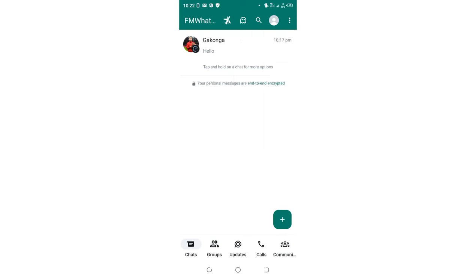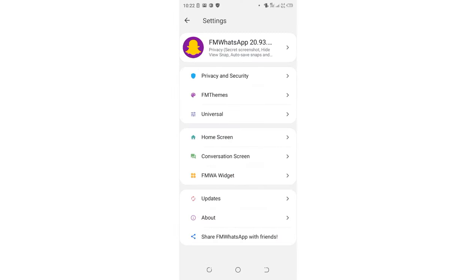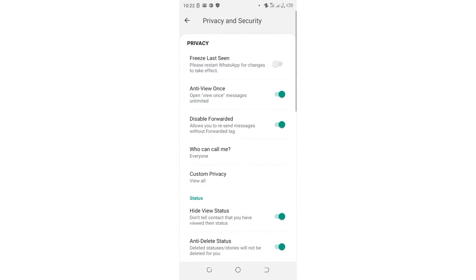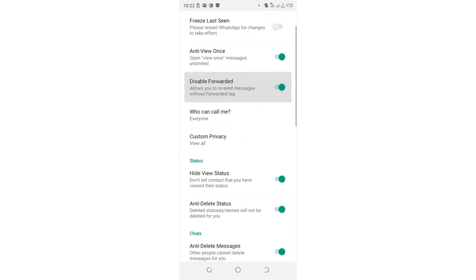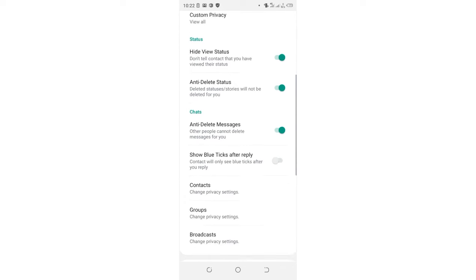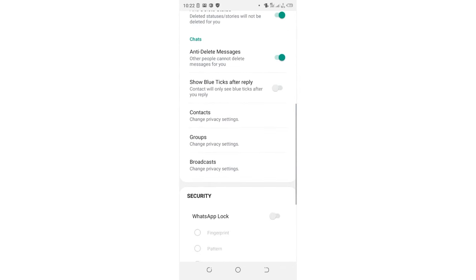Then click the FM Mods option. Next, click Privacy and Security, then scroll down to the Chats section.